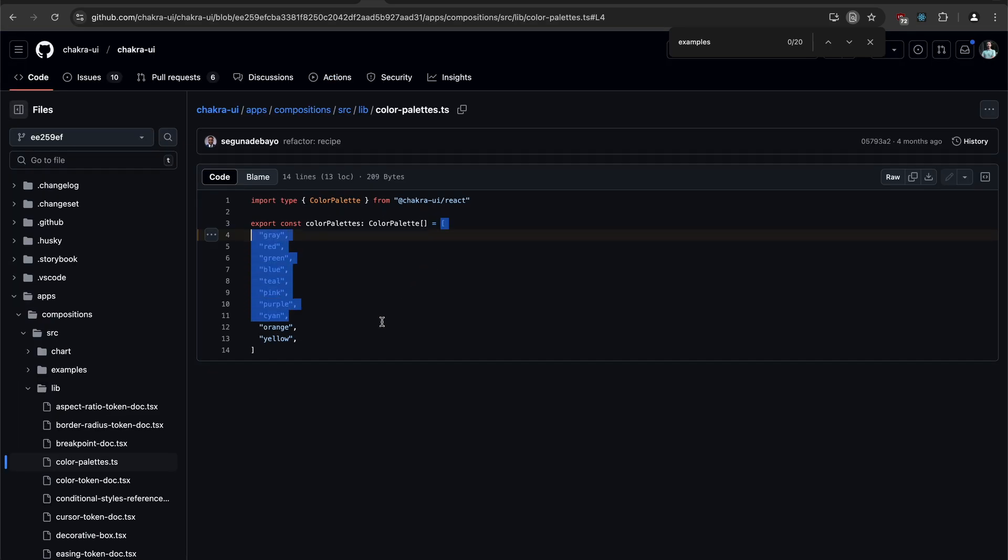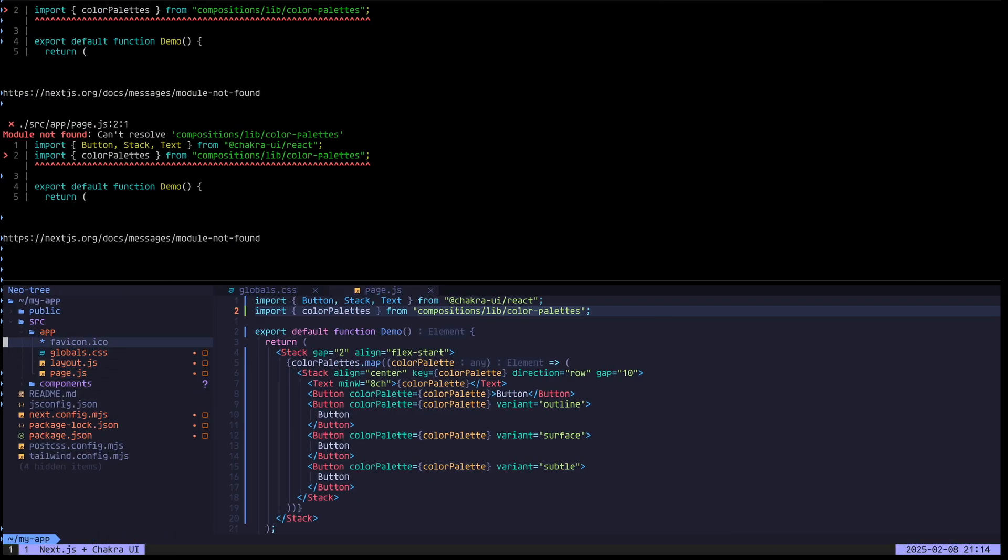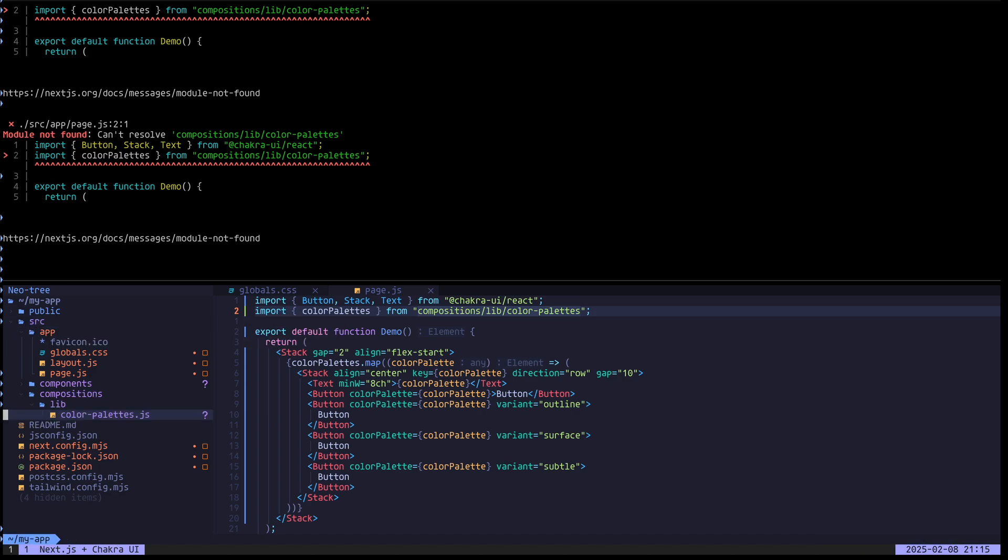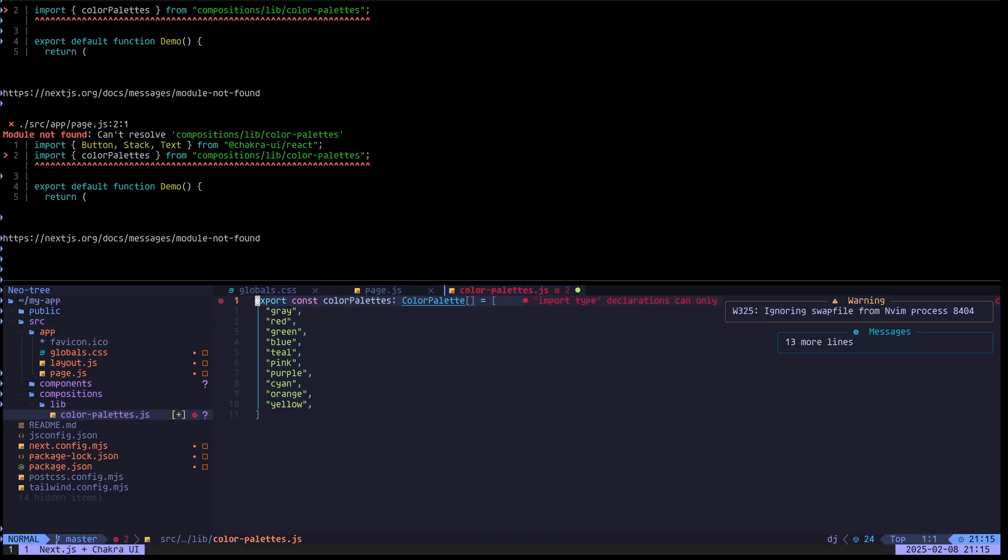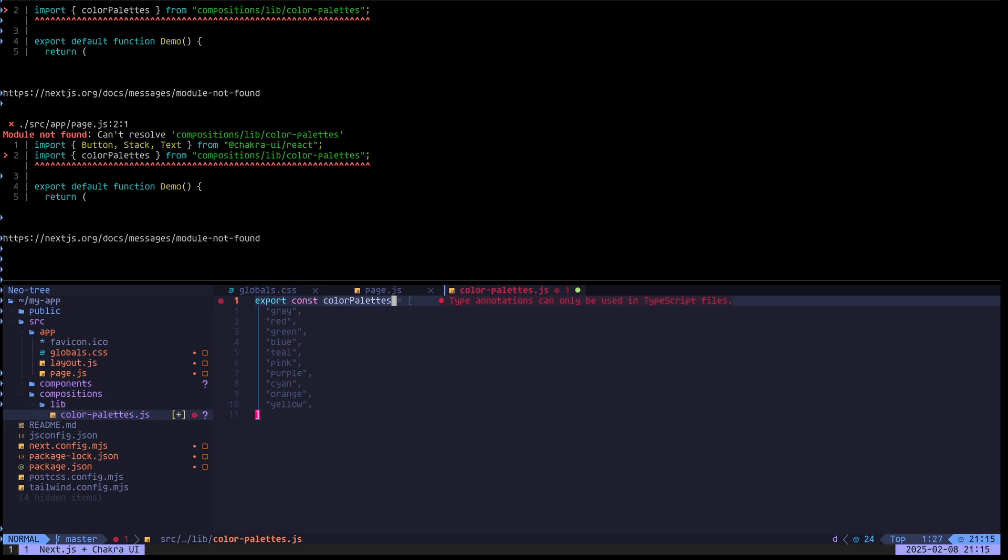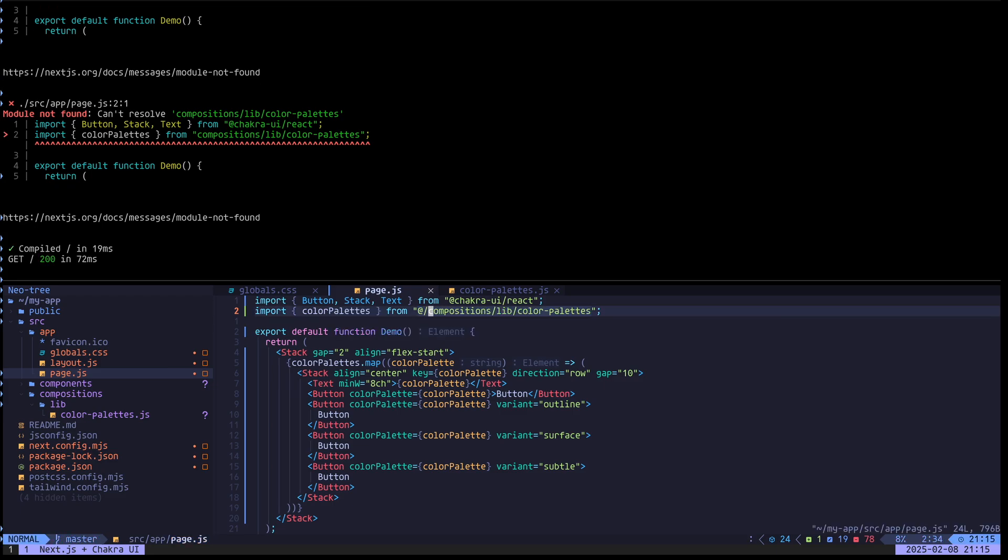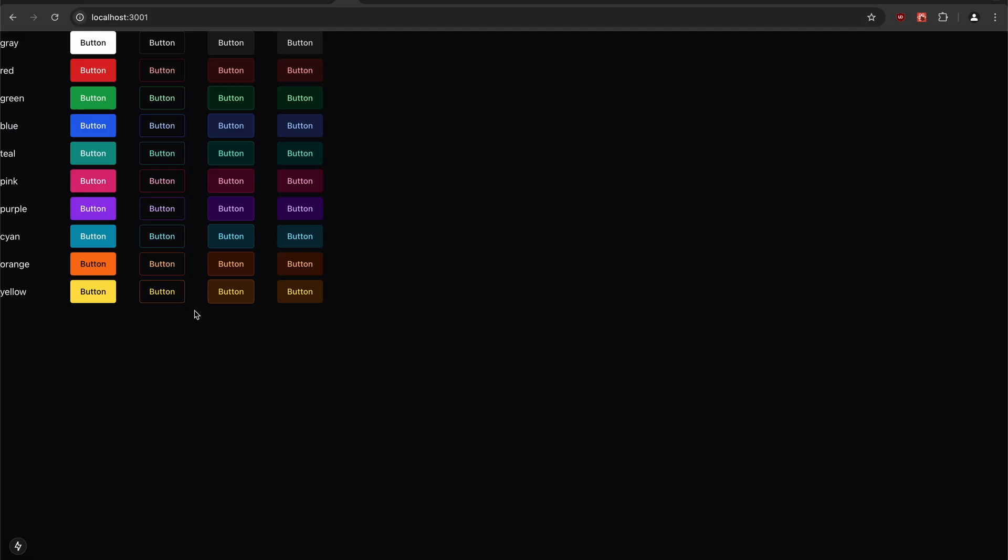So let's put this into our project. Make a directory here in the source directory called compositions, and then lib color palettes. We can paste this. I don't want any of this TypeScript stuff. Now in page, I can import this by putting in the import prefix. And this should work now. Yes. Here we go.